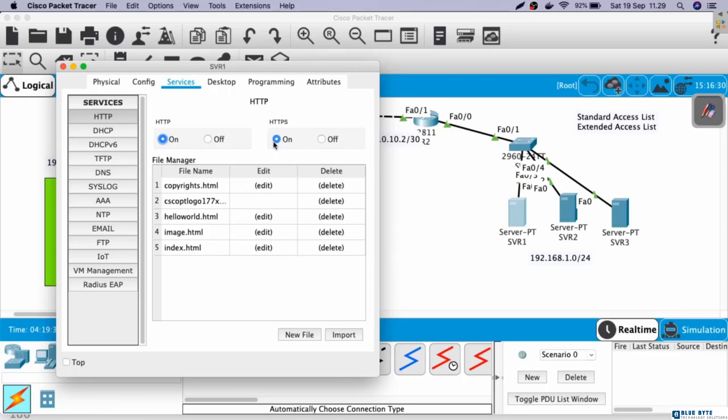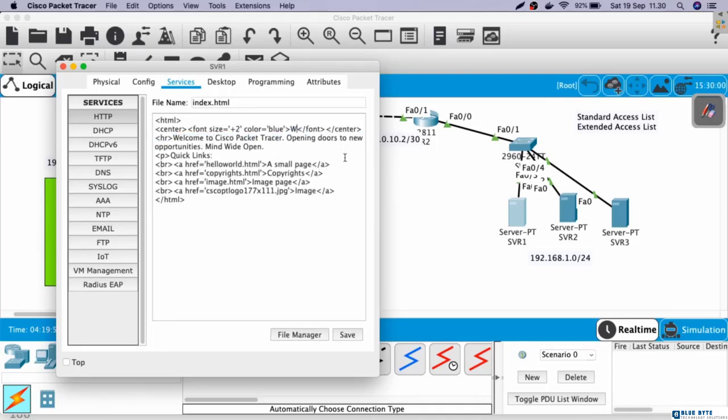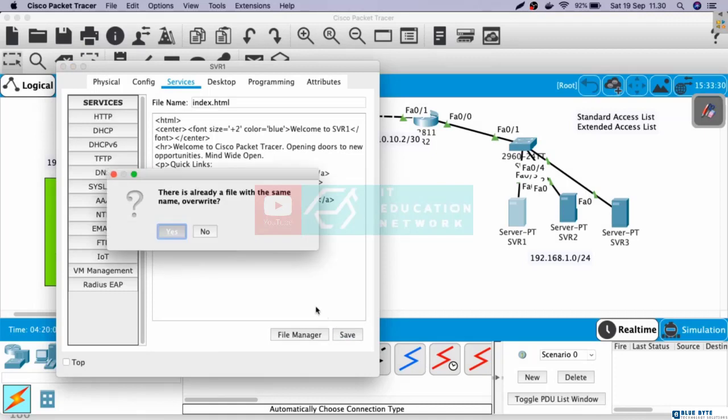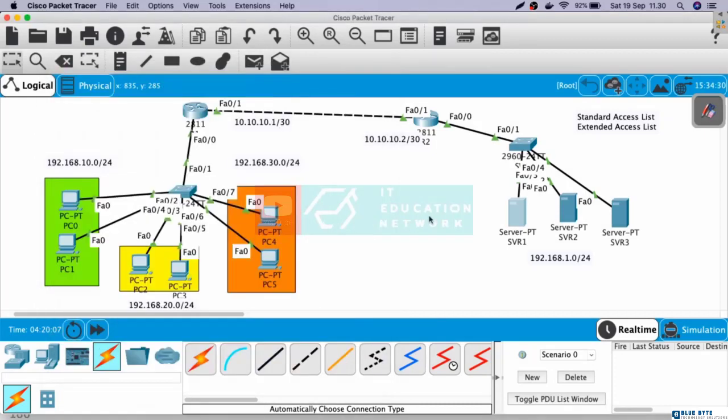Next, we also able to change the display of the web server. Here, we can edit index.html. Let's change this. Welcome to server 1. Save. Yes. Okay, we have done on server 1.